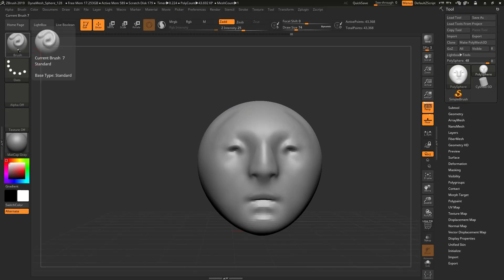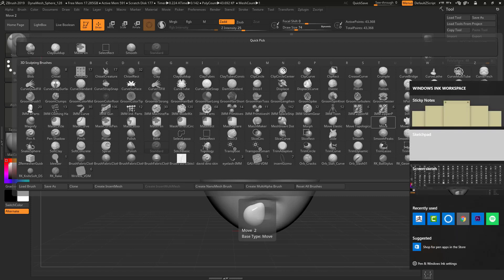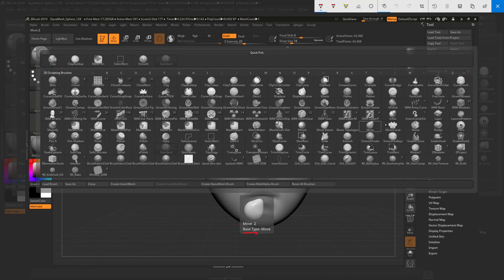If we click the brush icon, we get a whole bunch of other brushes. What we want to look at is the move brush. If you hover over it towards the right-hand side of the screen, the base type says move. That's one of the key things. What that means is that the algorithm — the core behavior — is different.